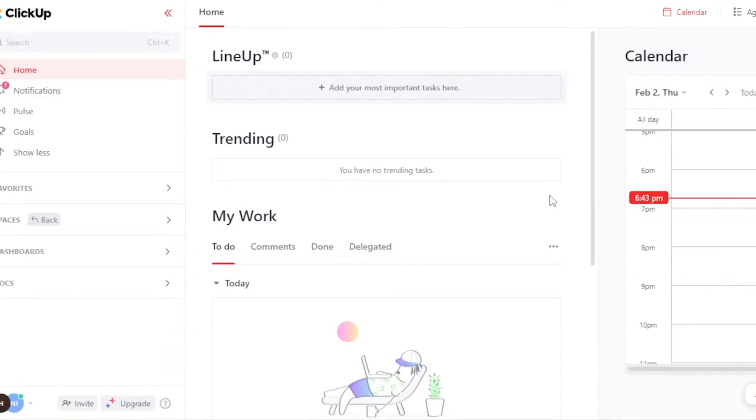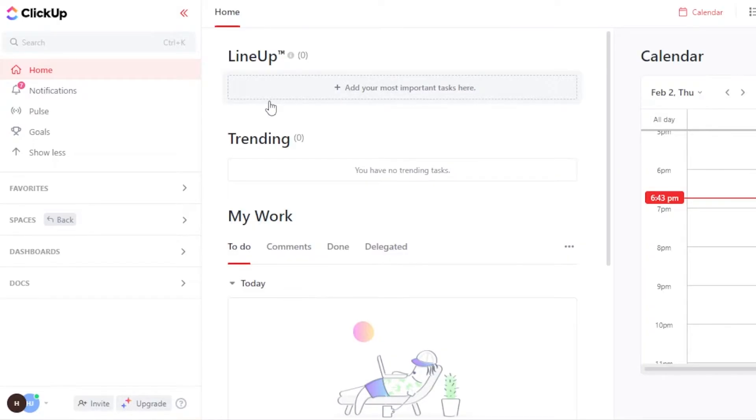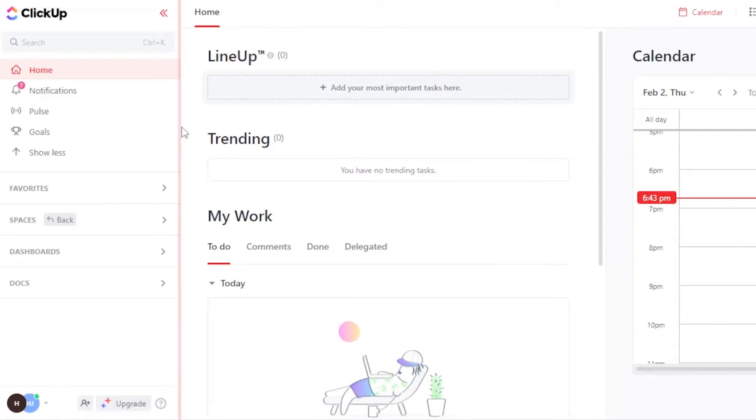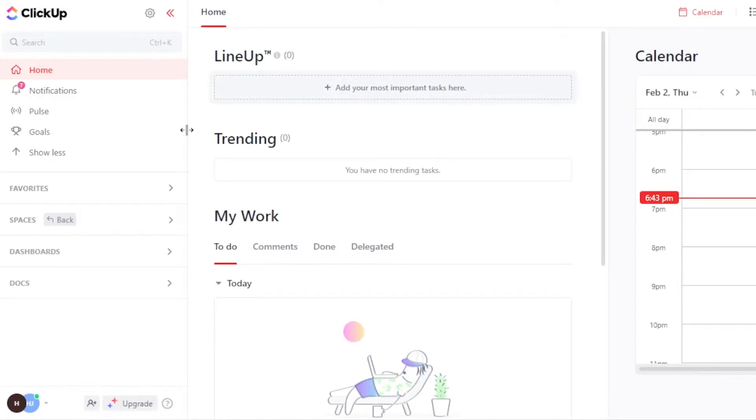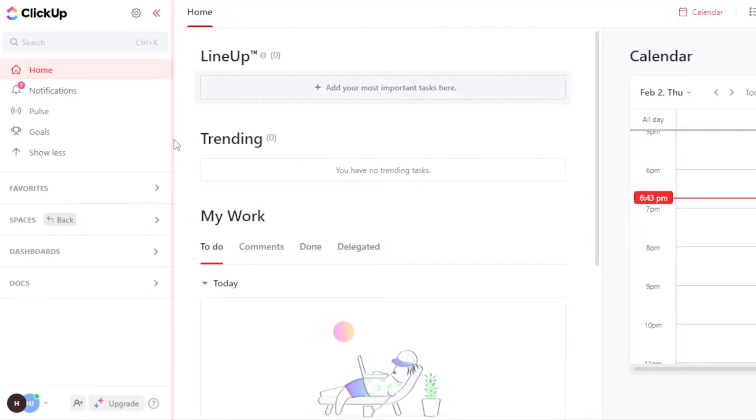After the initial signup or sign into your ClickUp, this is where you will get. On ClickUp, we have a workspace and within a workspace, we have different boards and each board has our tasks and we can go ahead and manage our tasks. We can create different boards for sales, CRM, marketing, designing, and more.